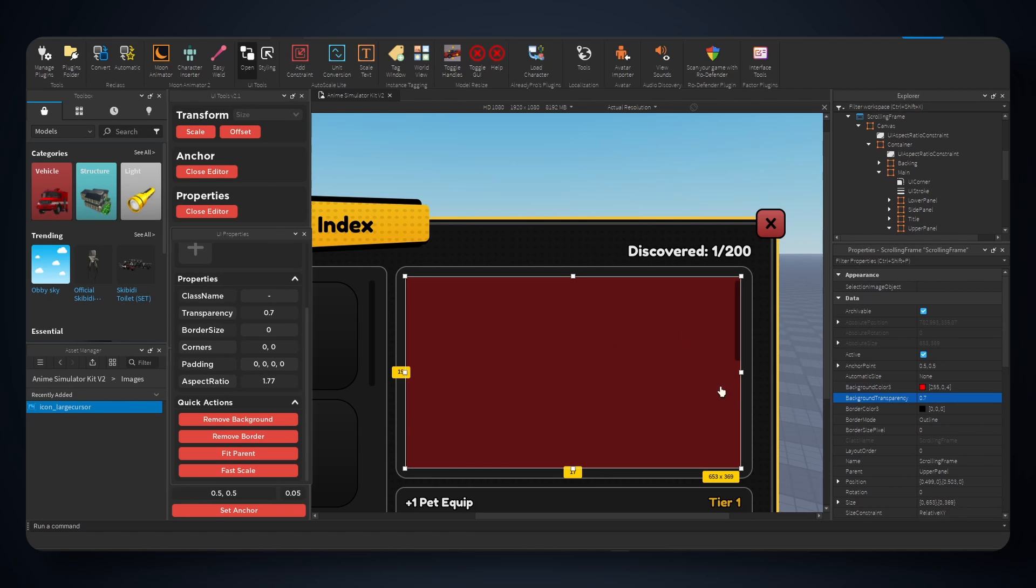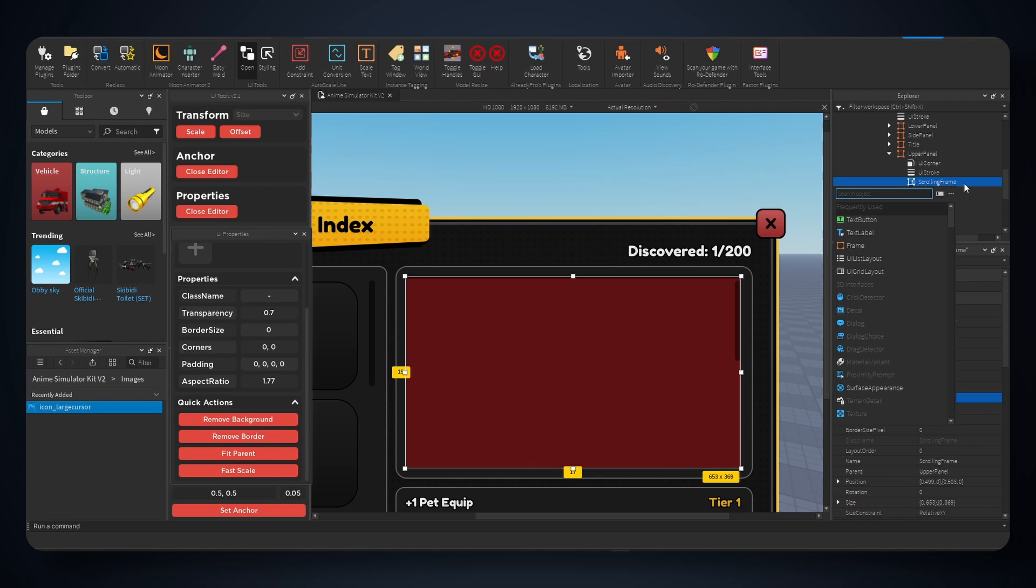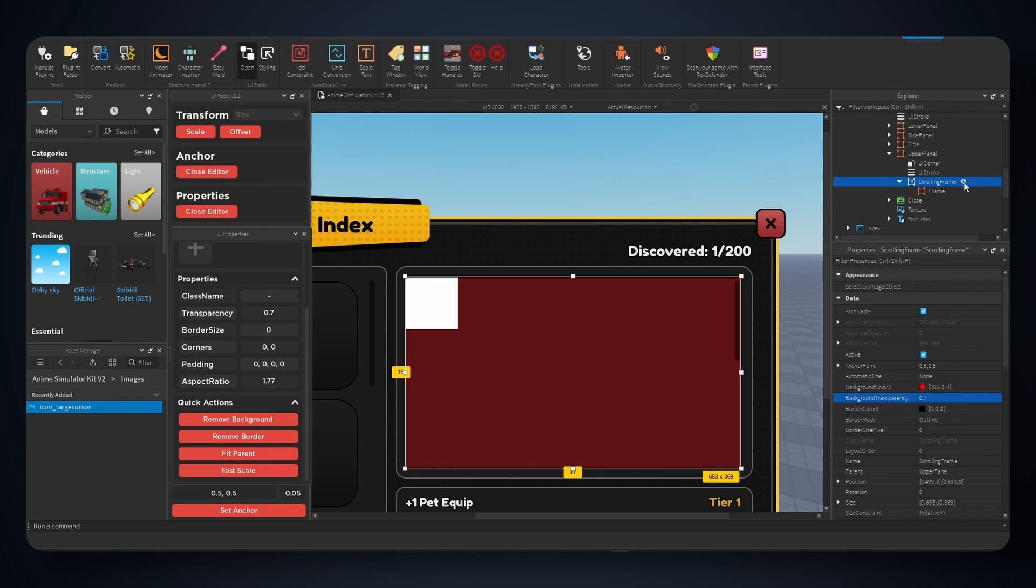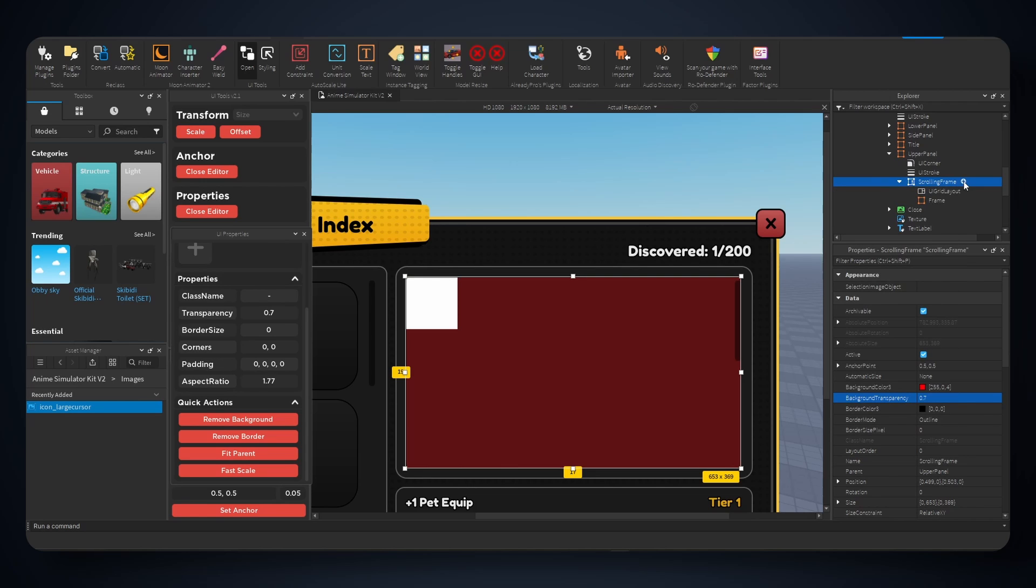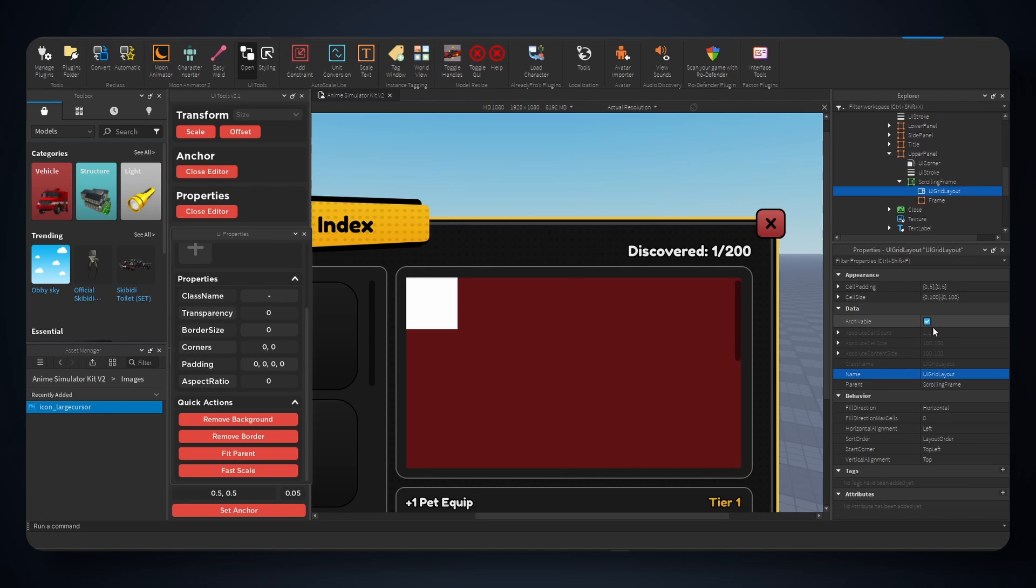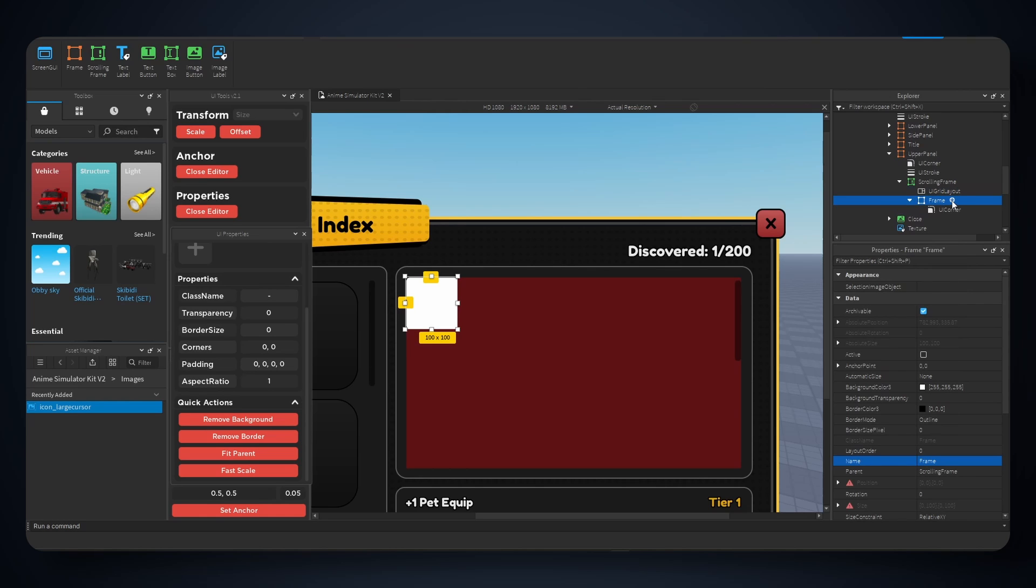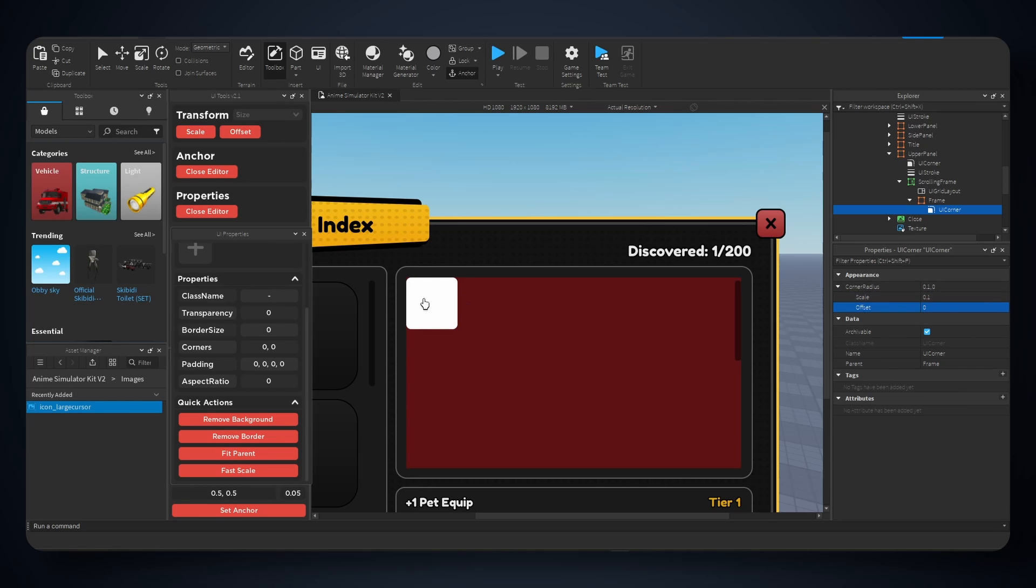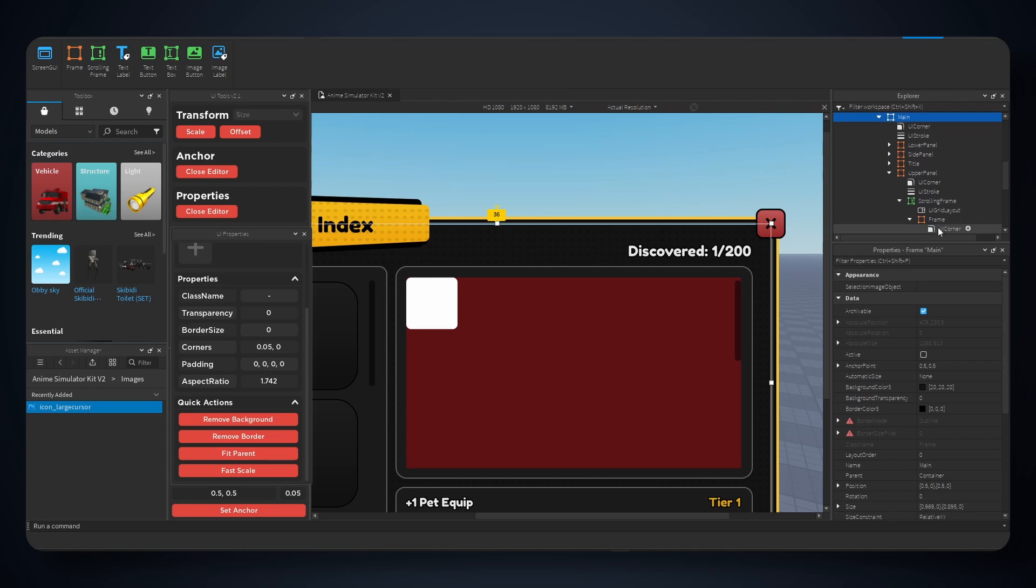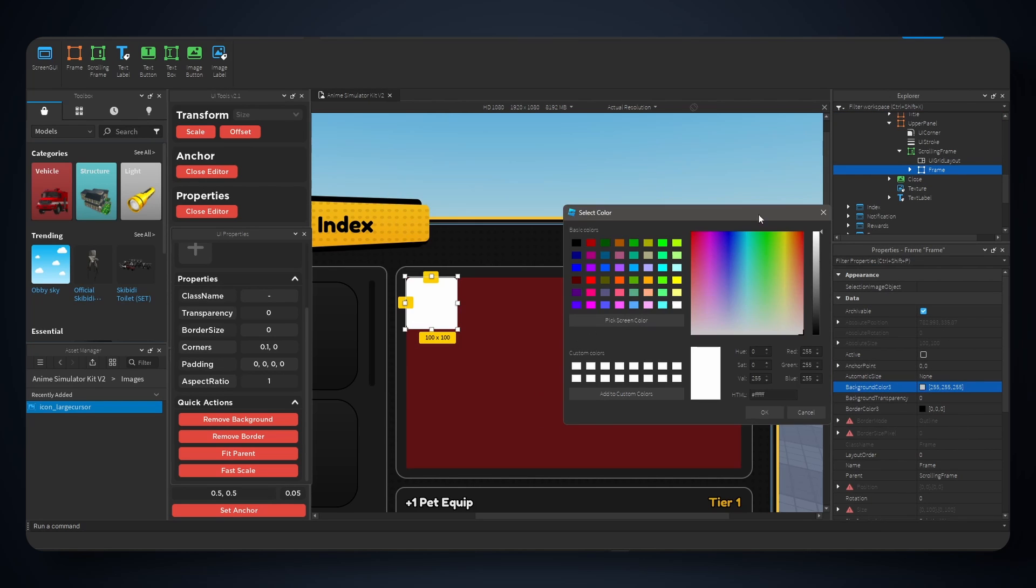So inside the scrolling frame, let's add a new frame and also hit the plus, type grid layout. And for the frame, very simple, let's add a corner, change the corner radius for scale to 0.2, actually 0.1. Offset 0, 0. And we're gonna go right to the frame, change the background color to a nice light gray like so.